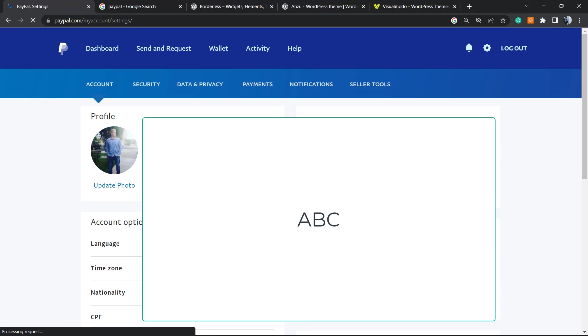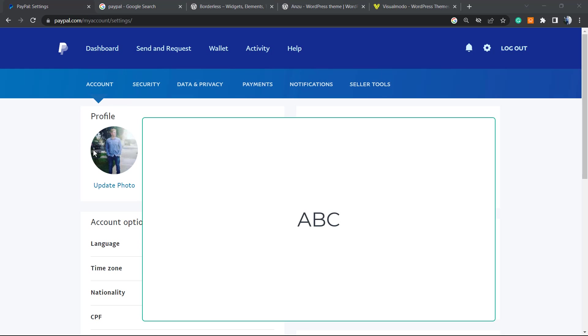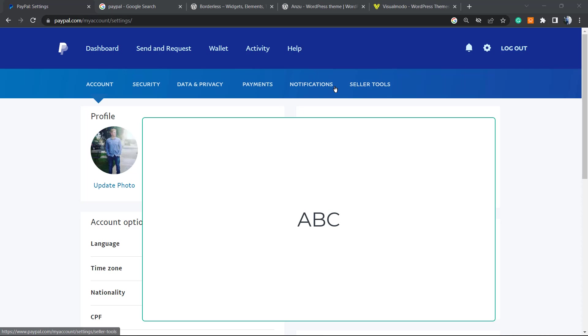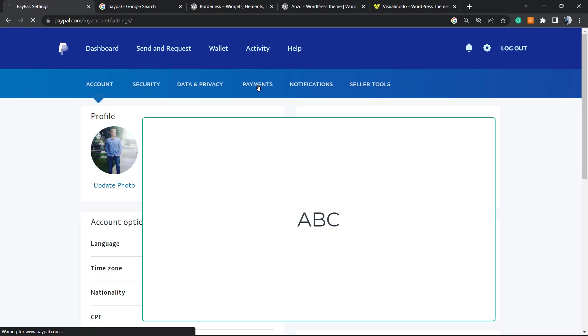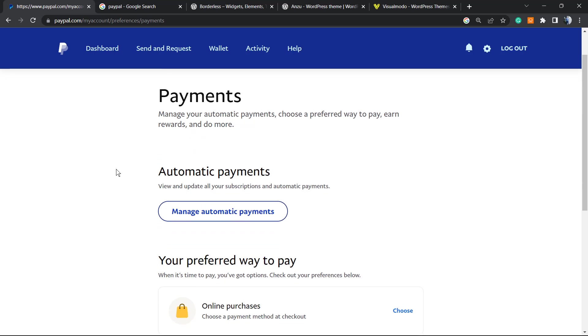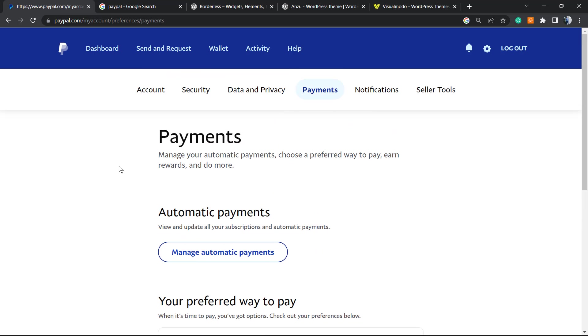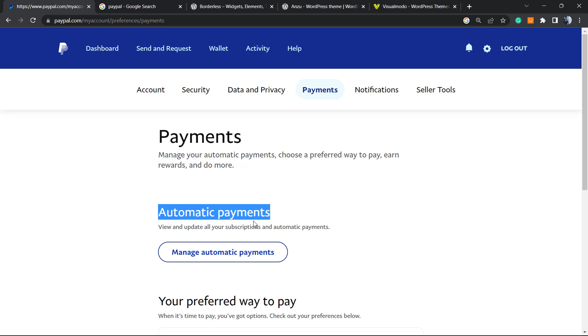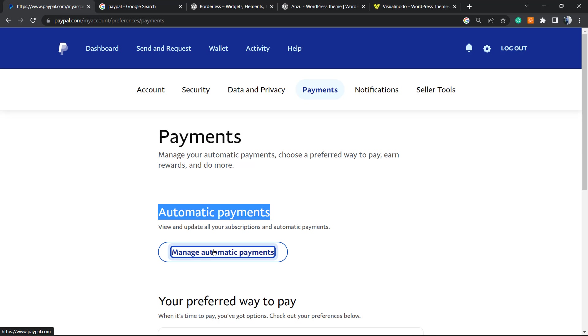This is gonna open up your profile. No need to worry. On the profile, you can review the steps right here: account, security, data privacy, payments, notification, and seller tools. So go to the payments and click on it. Wait a moment, and right here in the payments you can review this option: automatic payment, view and update all your subscriptions and automatic payments, manage automatic payments. This big button right here, you must click on it.